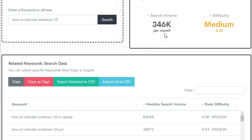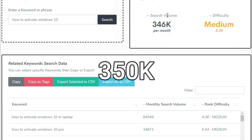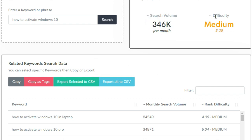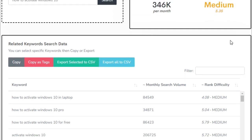So as you can see, the volume search per month for this specific phrase is up to 350k which is insane guys. Also, you can notice the difficulty is medium, and all these things means if we try to make a YouTube video about this content, we have a higher potential chance to get more views in our YouTube channel.